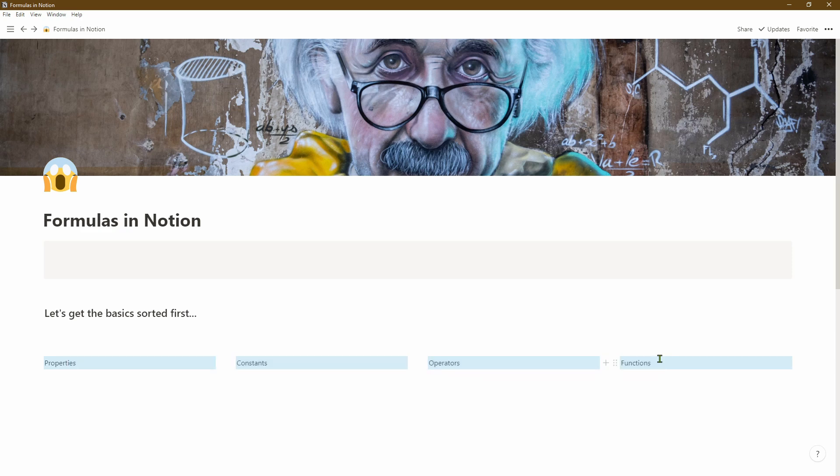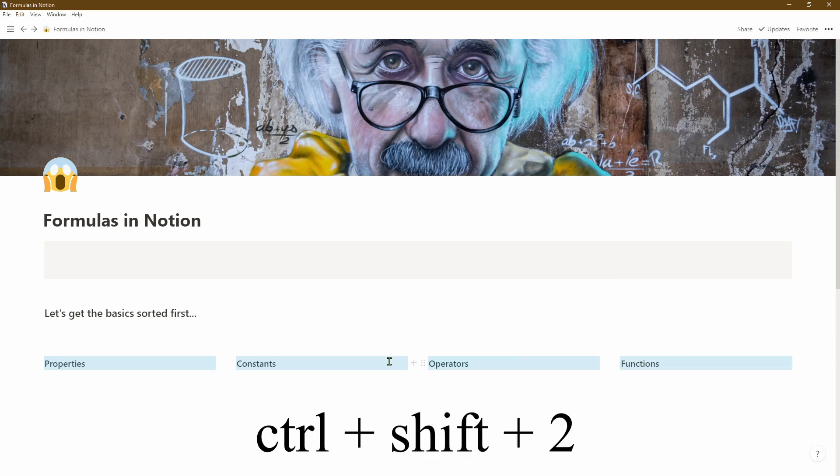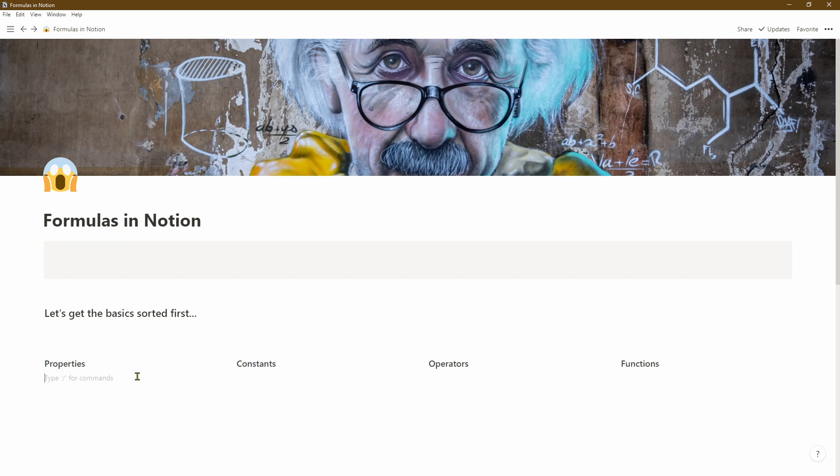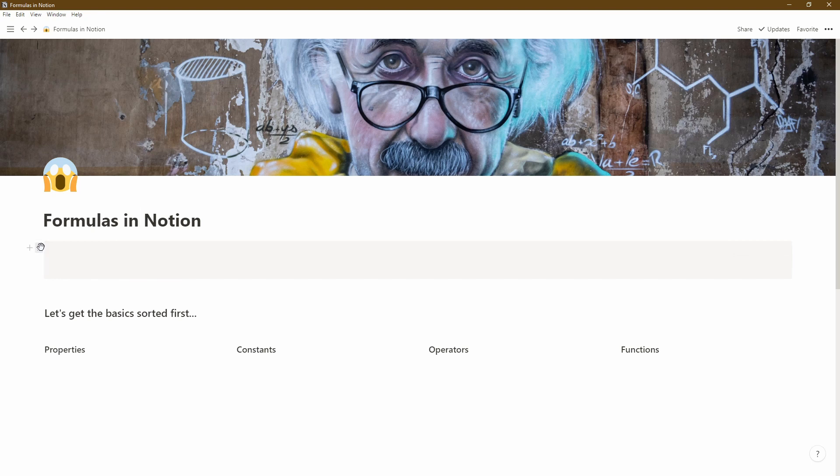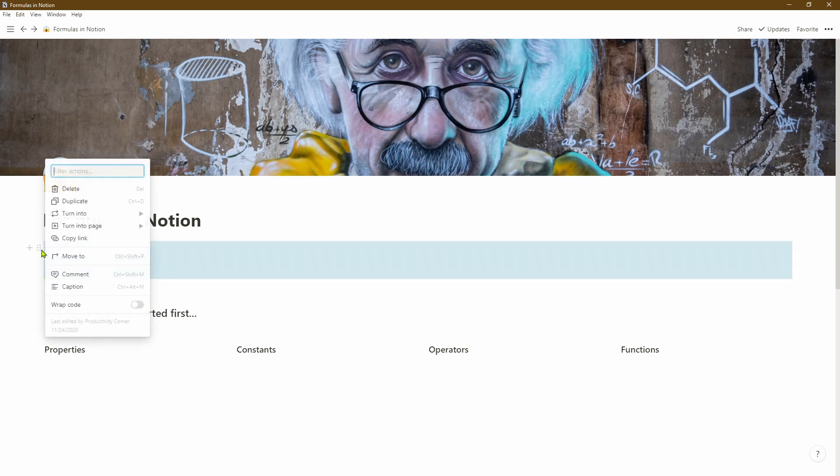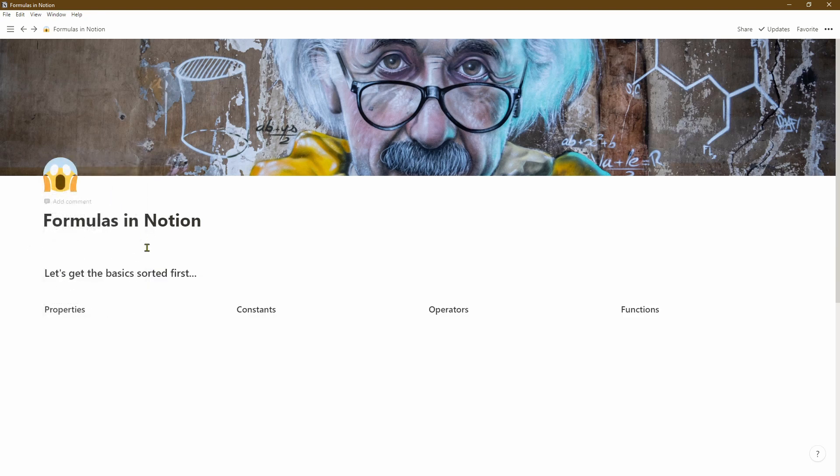Next thing I want to do is select all of them and then press Ctrl+Shift+2 to turn them into a heading 2 property. Let's go ahead now and delete the code box at the top because we don't actually need it, so we'll click on the six dots and simply click delete.